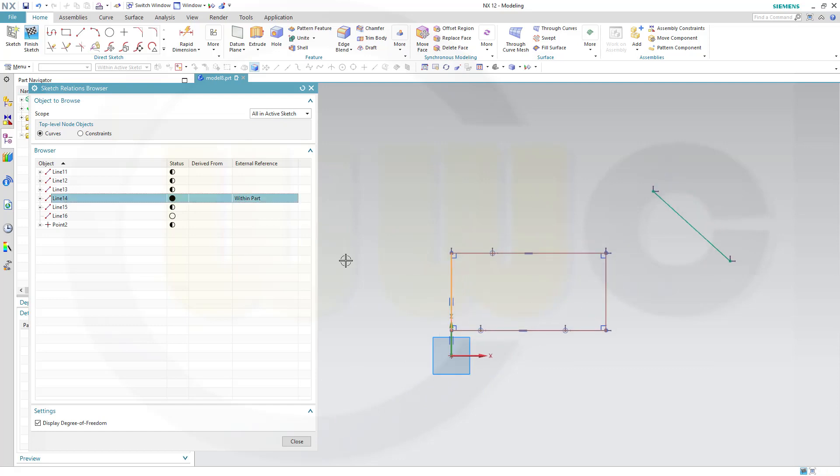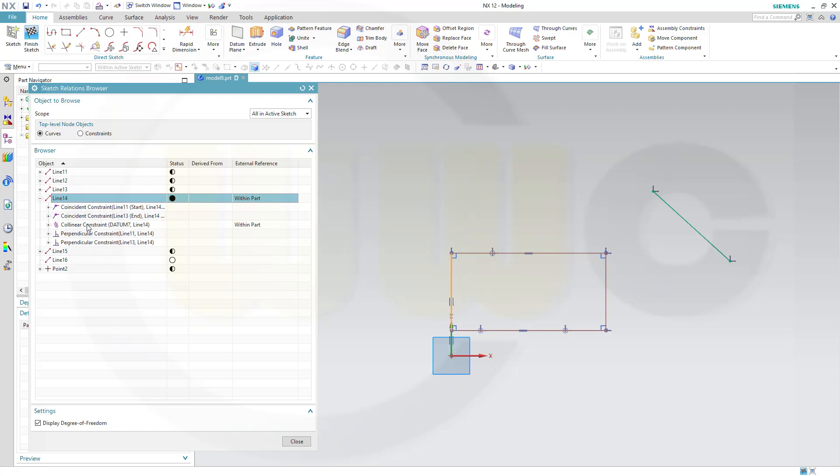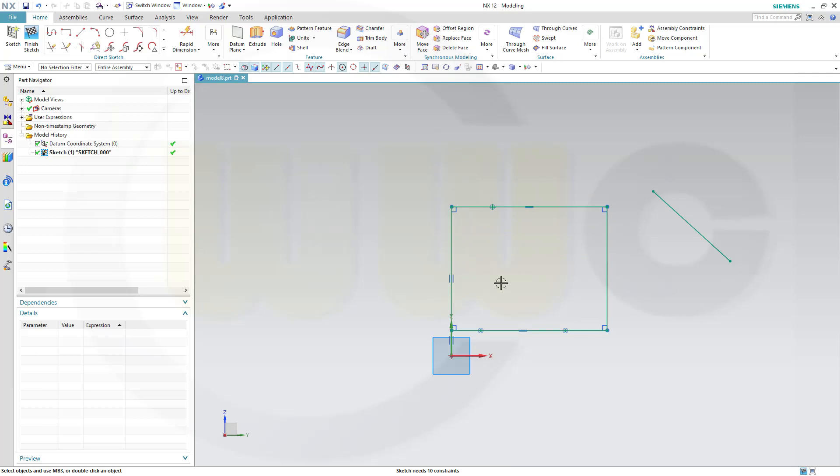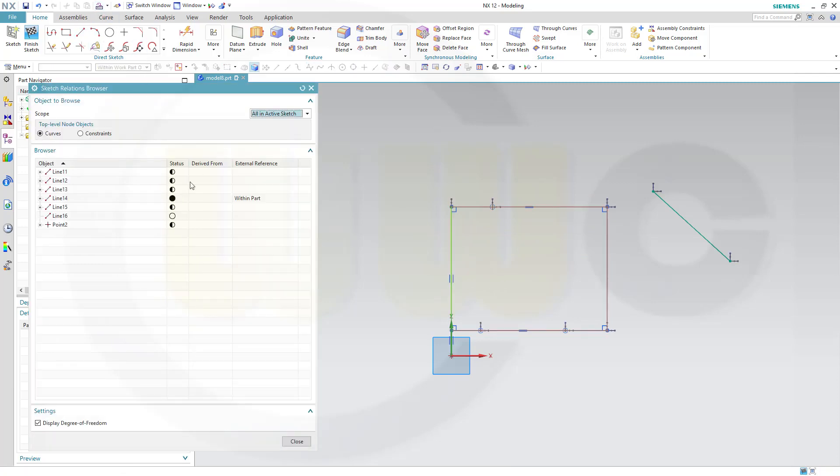So let's take a look. Line 14 is fully constrained. That's not absolutely correct. Constraint, yes, but it needs a dimension to be fully constrained. Because, of course, I can move this line up, and then this line would be longer than before. Back to our relations browser.